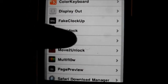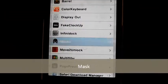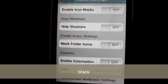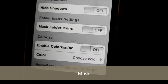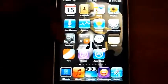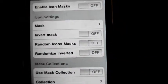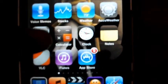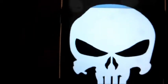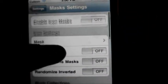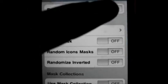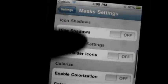The next one is called Mask. Mask basically masks your home screen and icons — you can see this skull on top of my wallpaper, that's due to the Mask tweak. Also when you open your applications it gives a mask feeling with the skull before it opens the app. You can enable icon mask if you wish and choose the kind of settings you want. It's pretty cool.